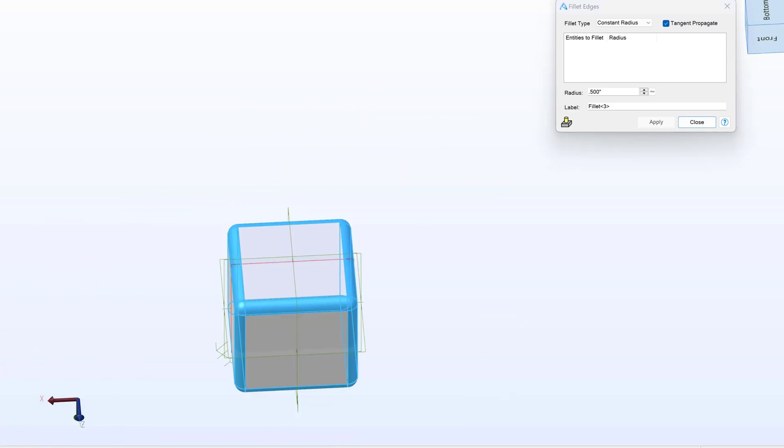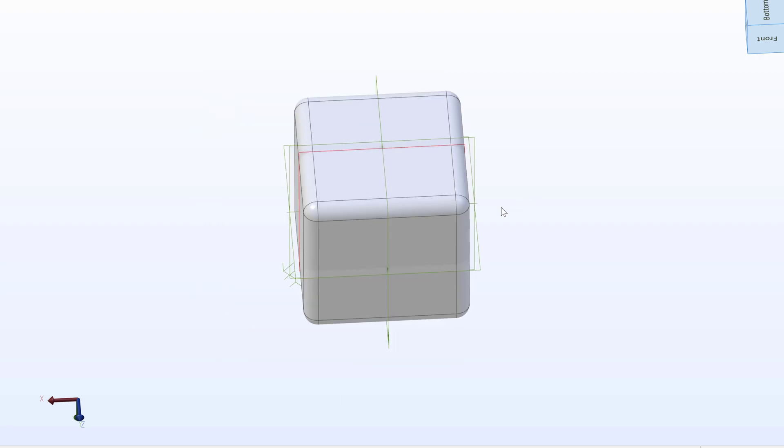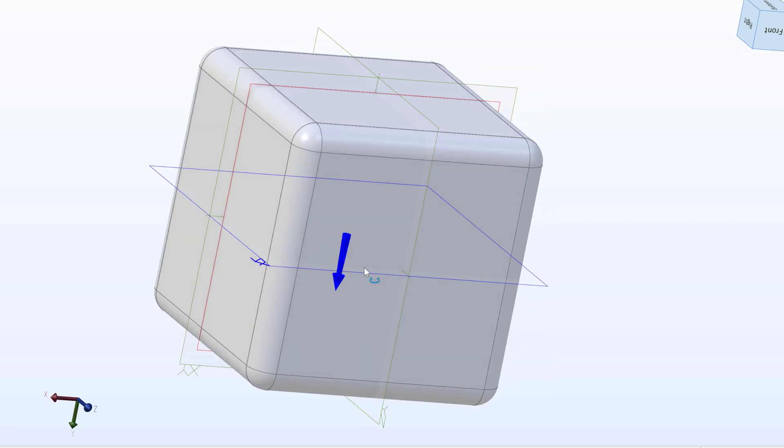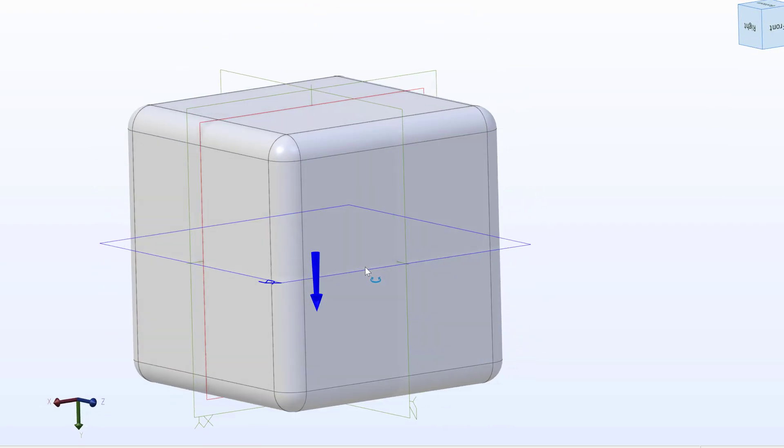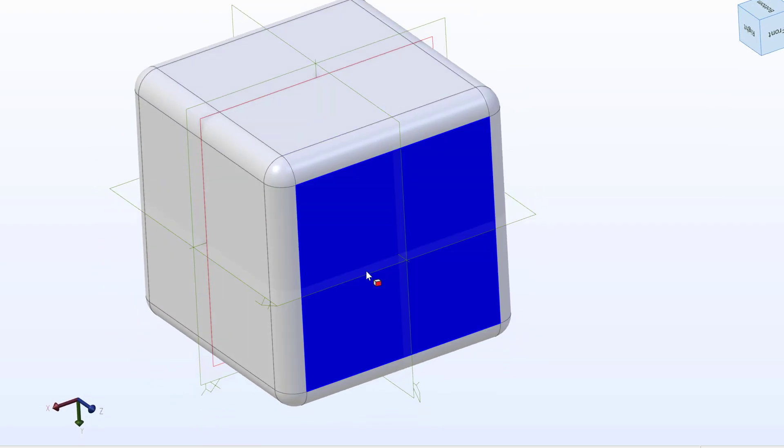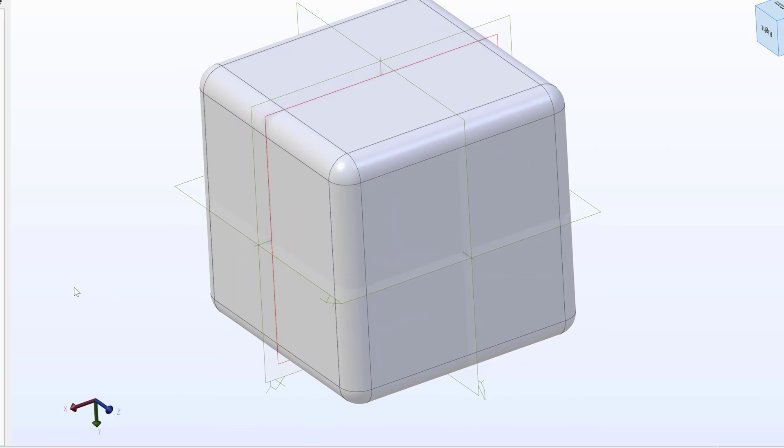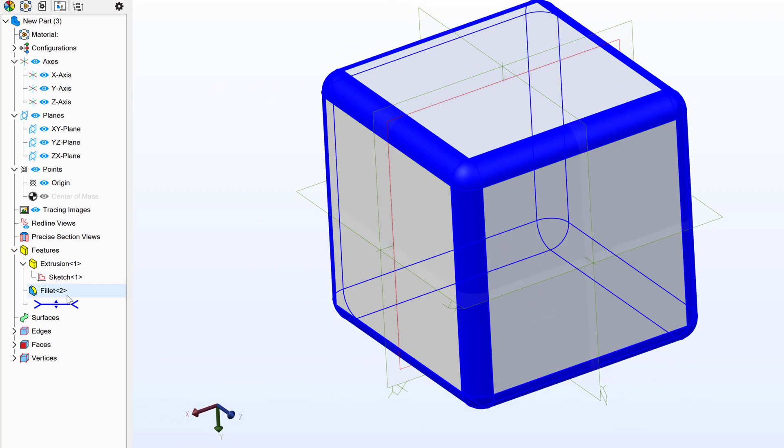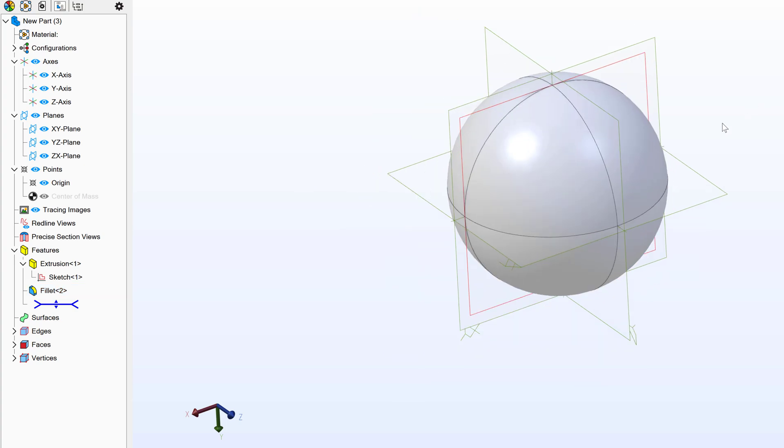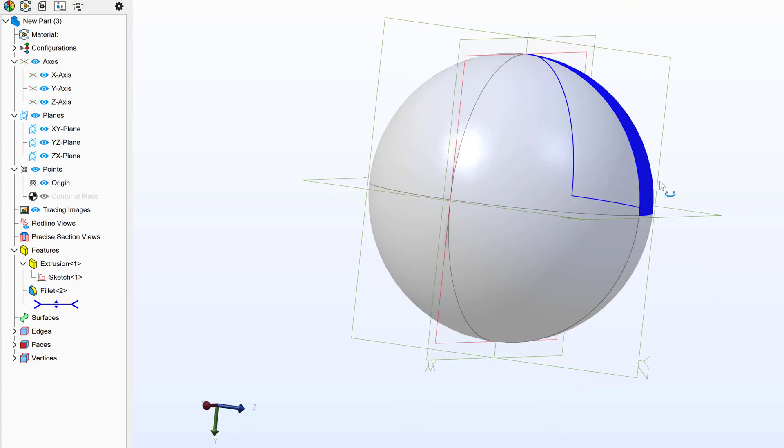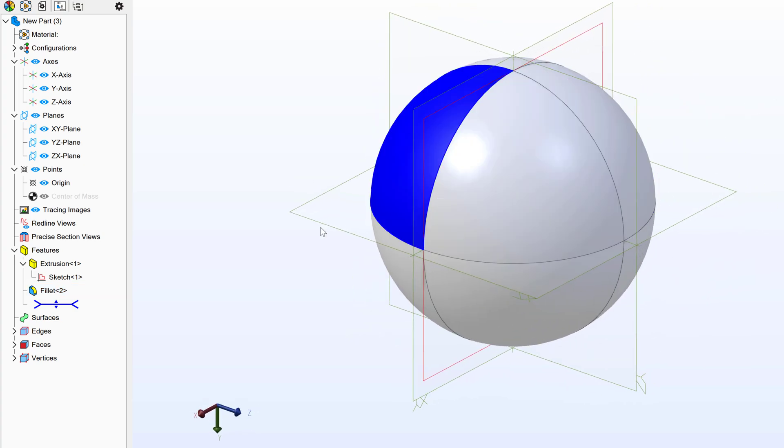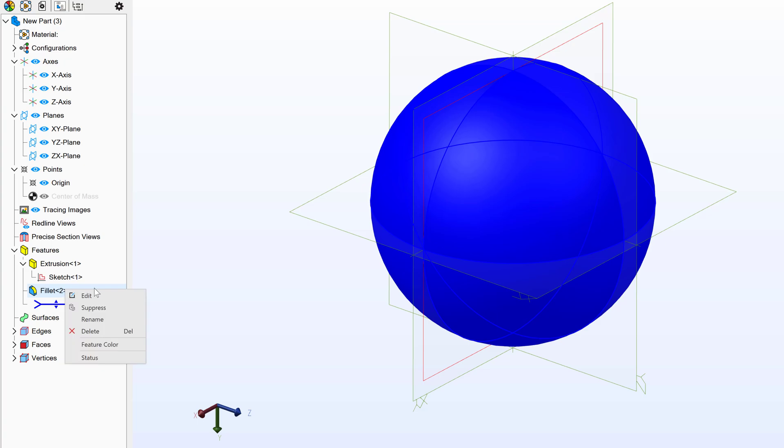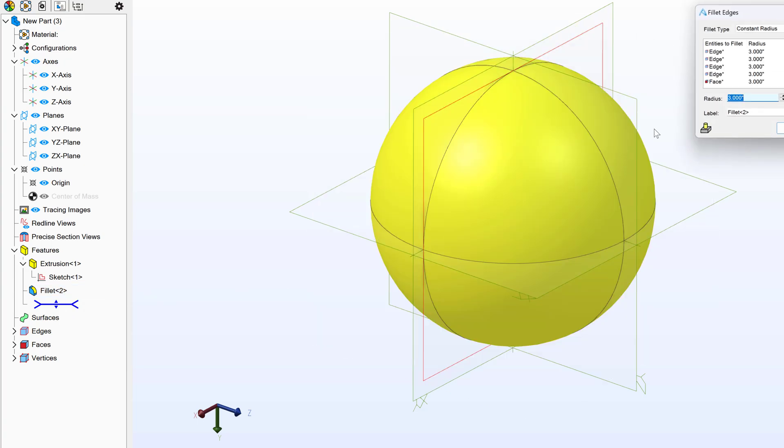One interesting and fun piece of trivia that you can have is the question of can you make a sphere in Alibre without revolving? And the answer is yes. If I simply move my fillet radius to three inches on a six by six by six cube, that will make a sphere because the cube is filleted down into a sphere. So there's a fun piece of Alibre trivia for you.